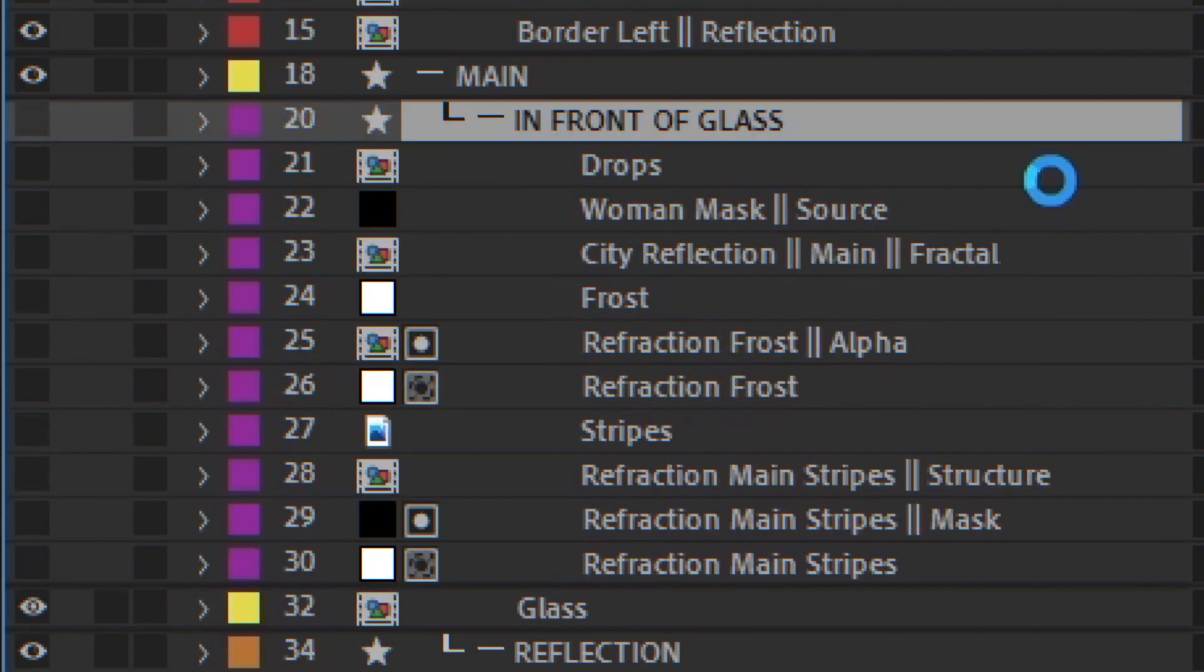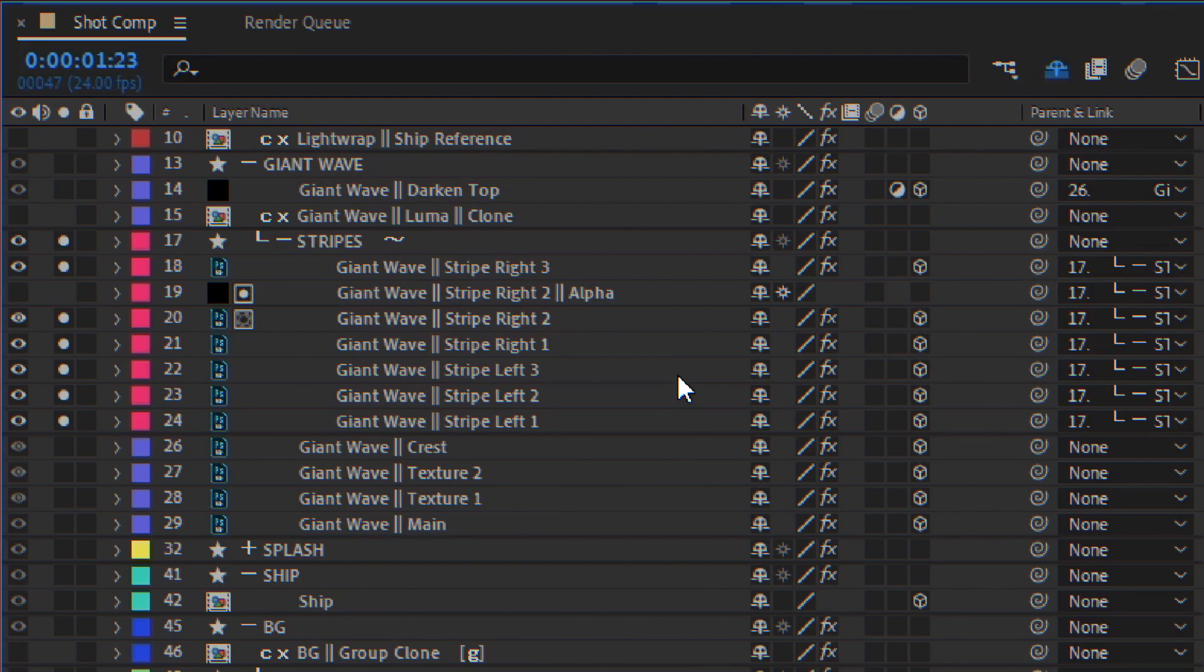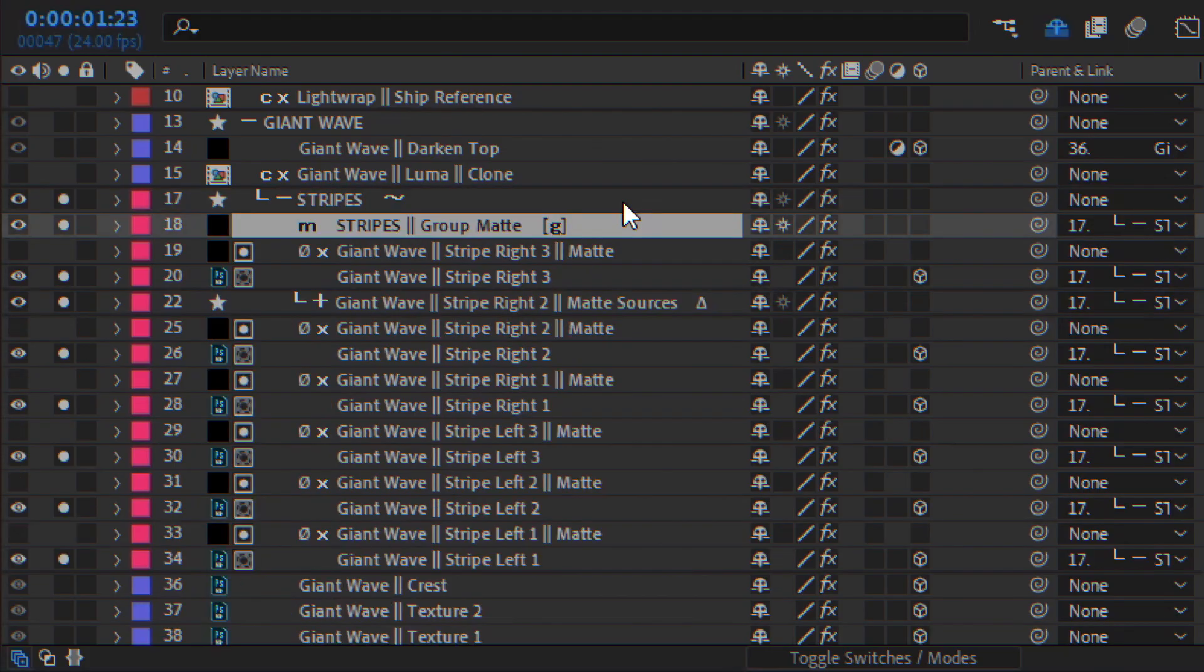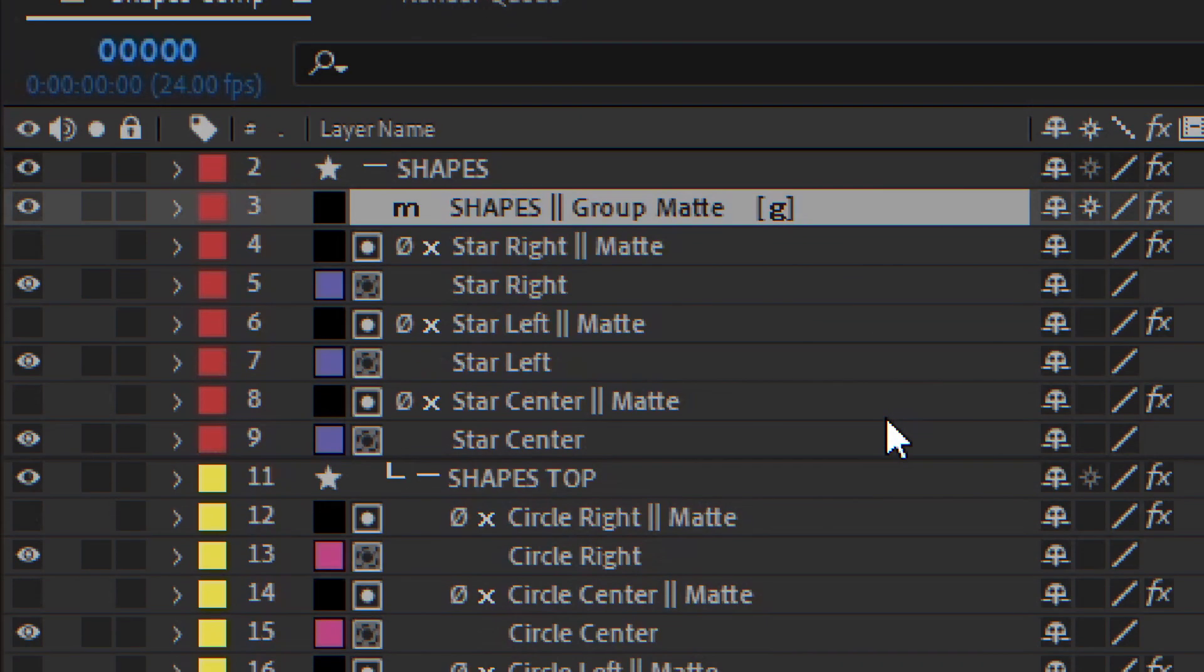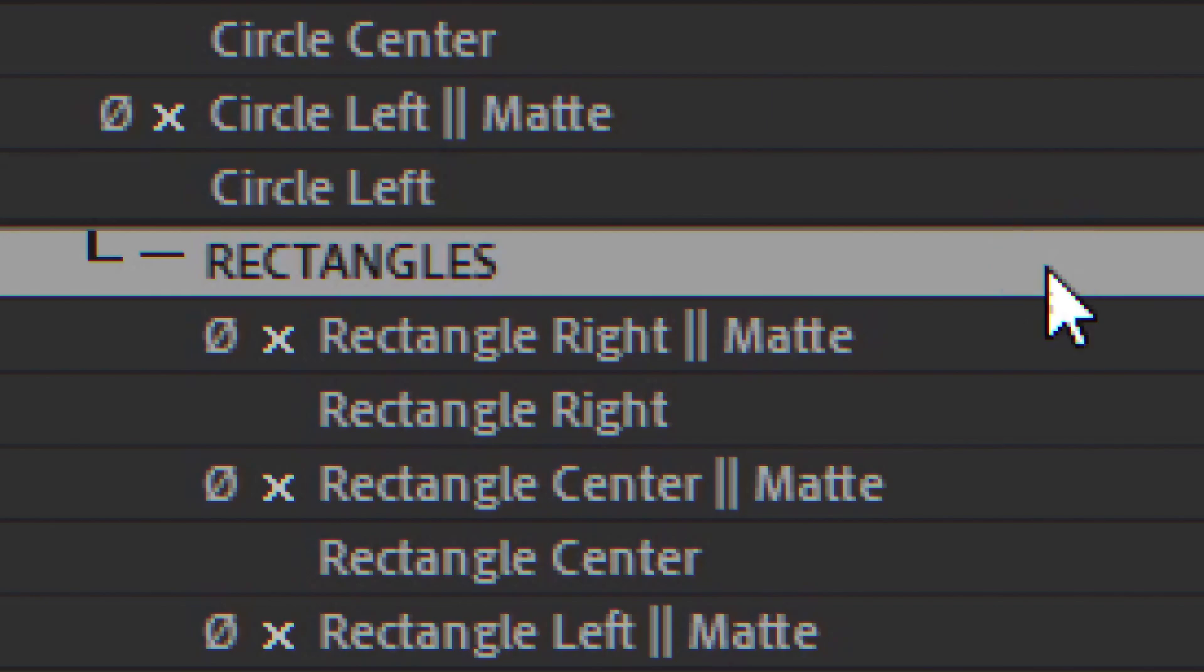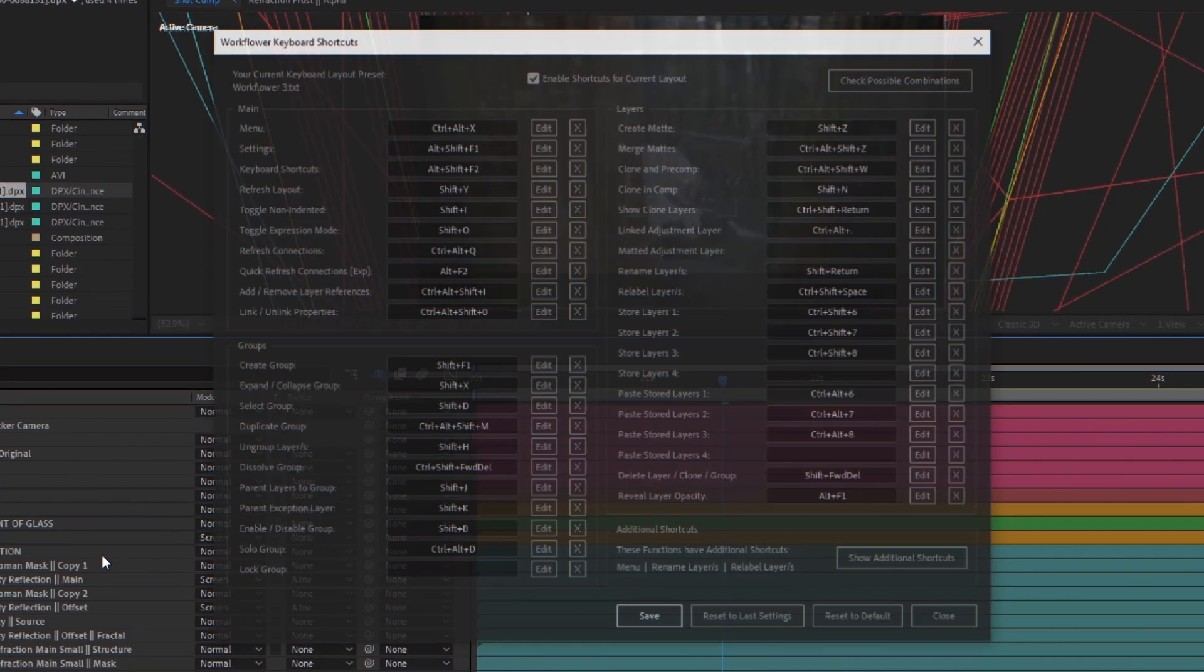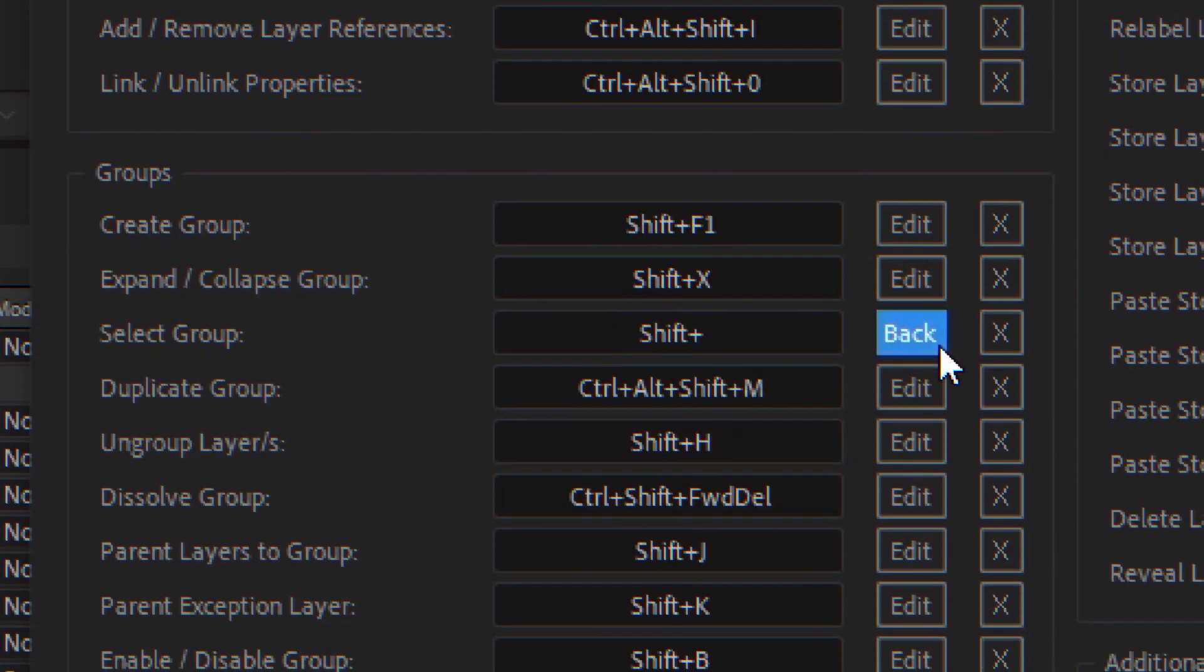solo, lock, enable again, or duplicate. Heck, you can even create group mats, or group mats within group mats within group mats. Well, you get the point. All of that, by the way, using shortcuts. But that's not even all.